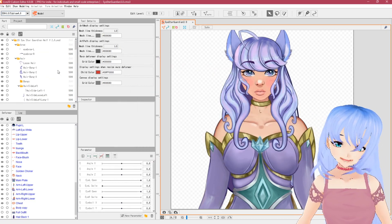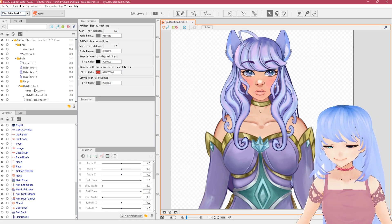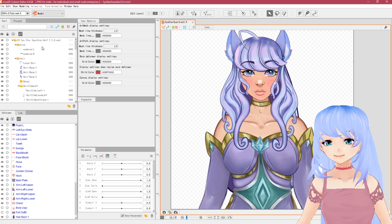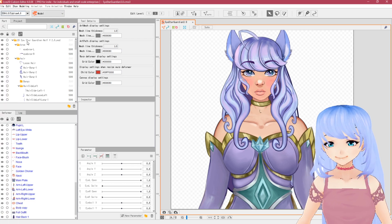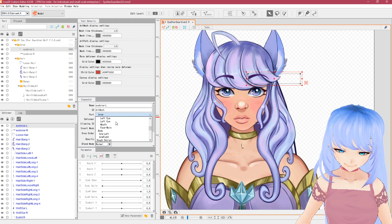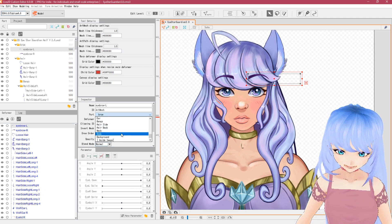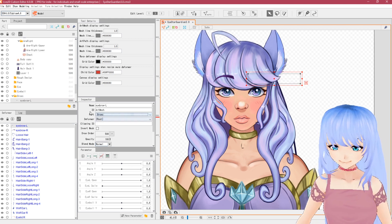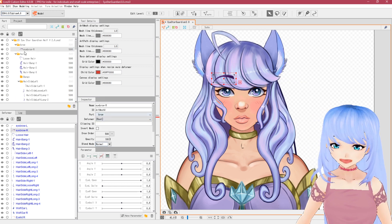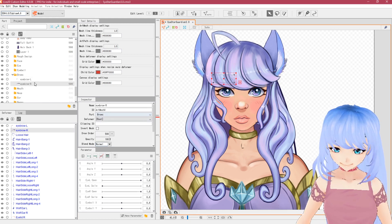The most important part next is assigning parts to everything in your layers on the left side. You want to go through everything from top to bottom — you do this with every single model you load into Live2D. Go to your brow section, click on eyebrow left, go to Part, and scroll to find the brow folder and select it. Now that layer is in the correct solo folder. Do the same for eyebrow right.